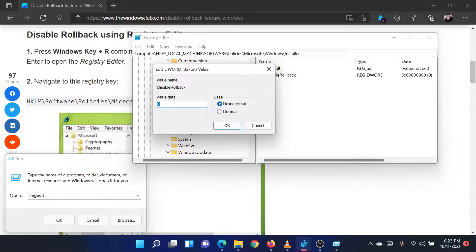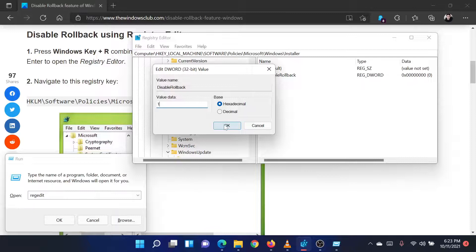Change the value of the value data to 1. This will disable the rollback feature of the Windows Installer.